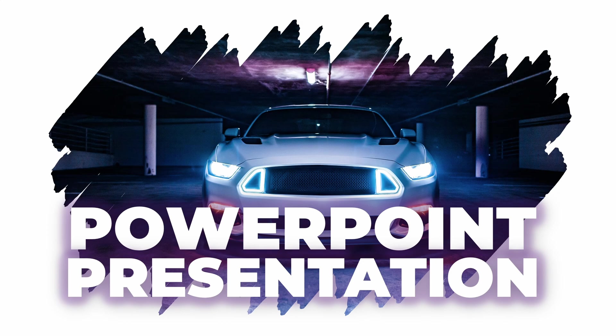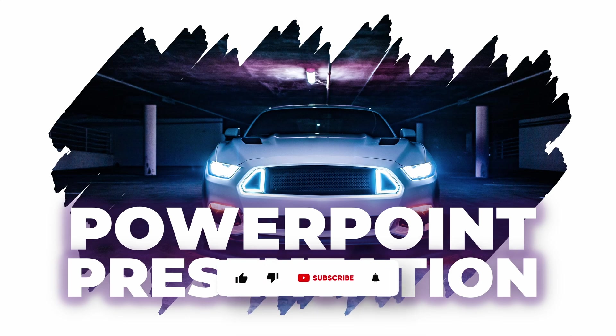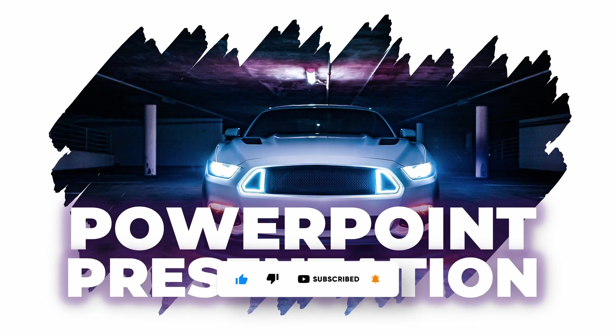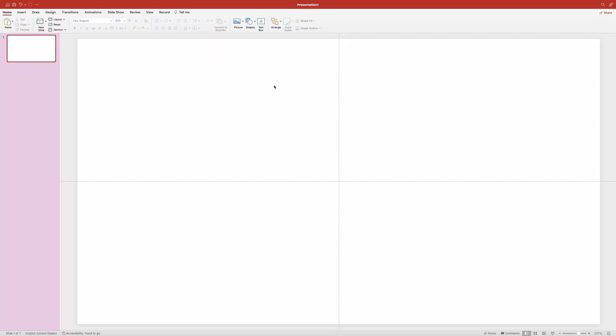Before we dive into the tutorial, please make sure you support my small channel by giving this video a like. And also if you haven't already, subscribe to the channel and hit the notification bell so you don't miss out on any future videos. And now let's head over to PowerPoint.